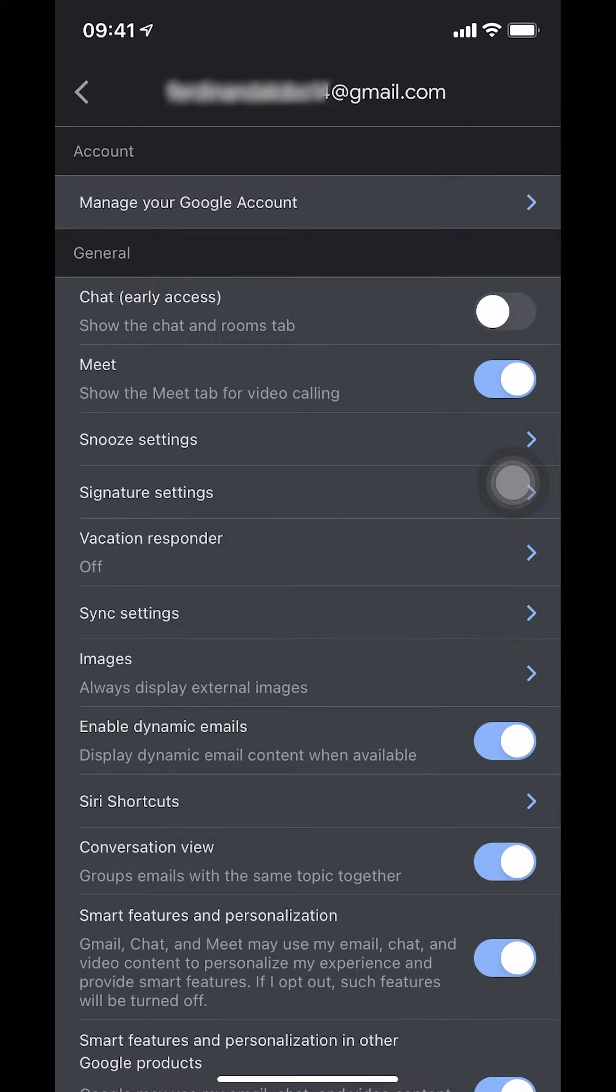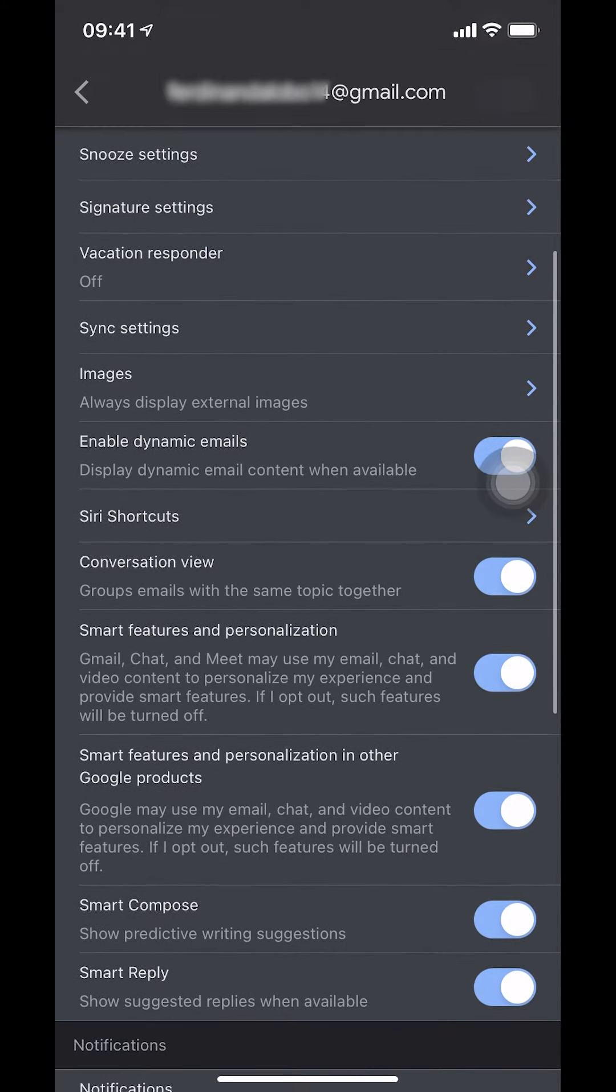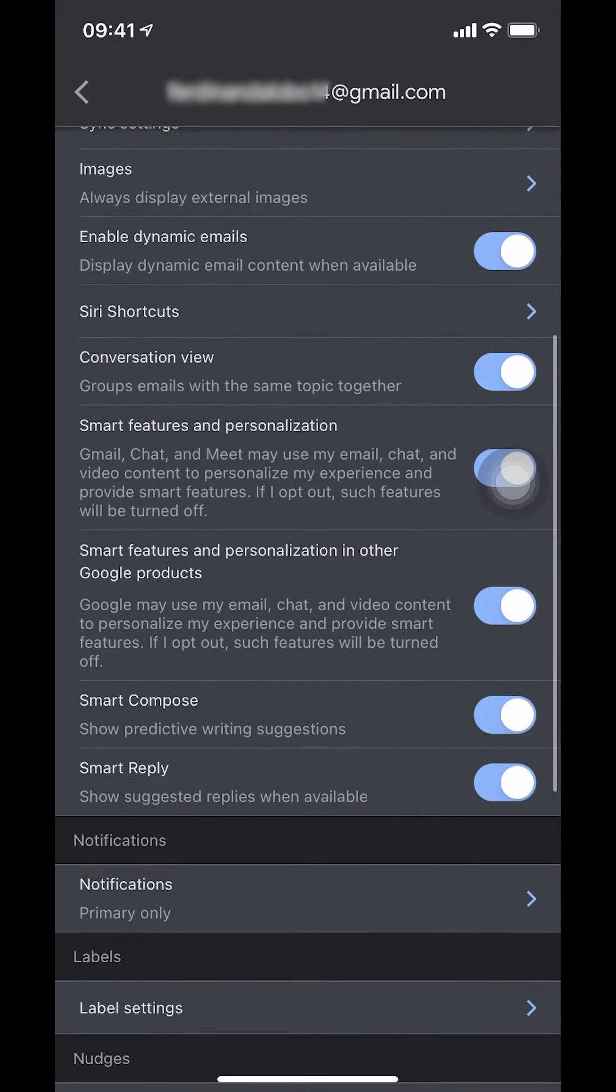Once I'm here, make sure that you scroll down a little bit until you see Smart Reply. As you guys can see, there's the Smart Reply option.